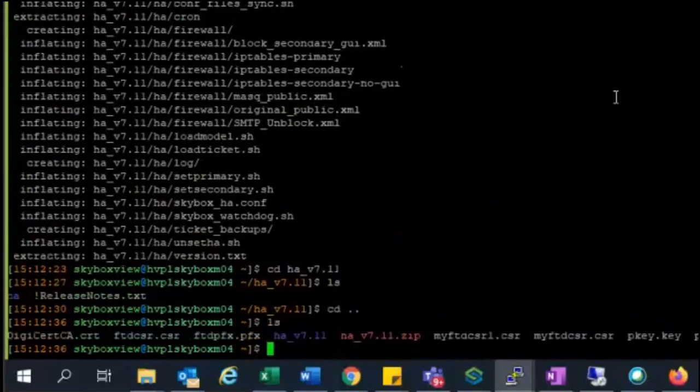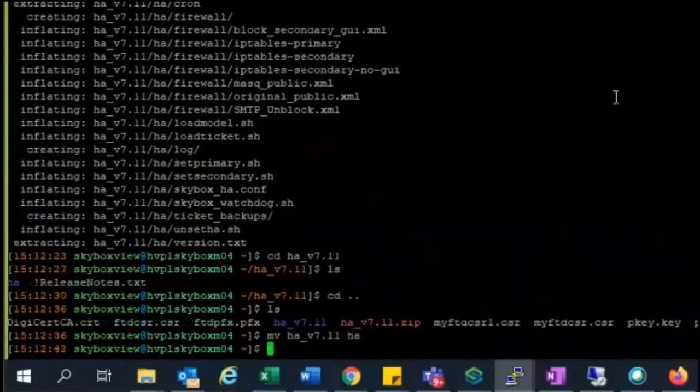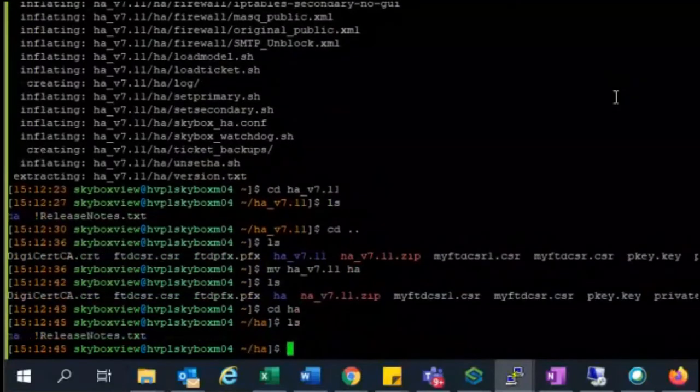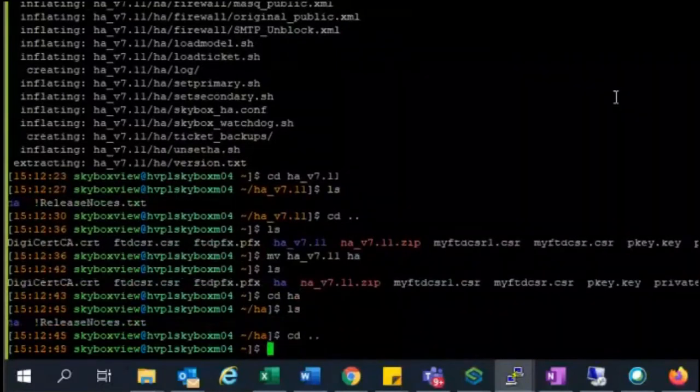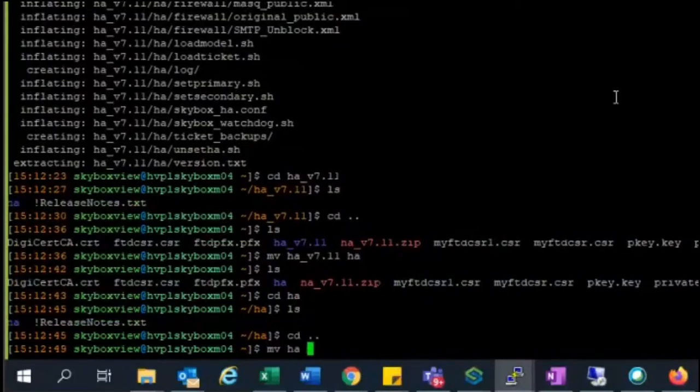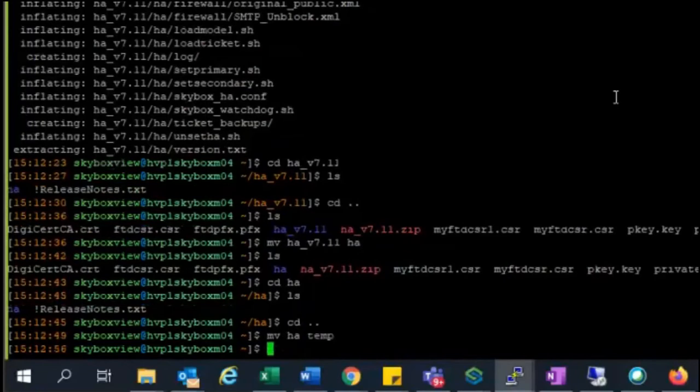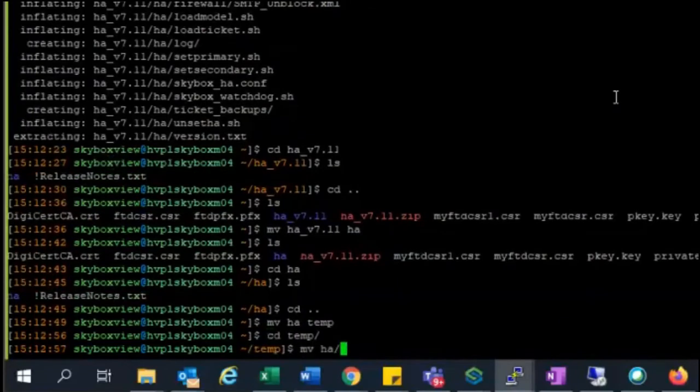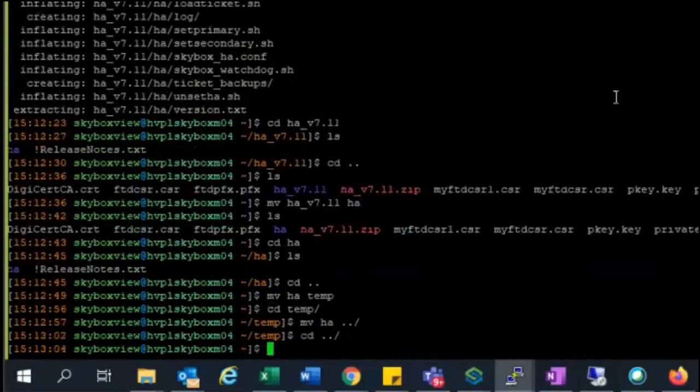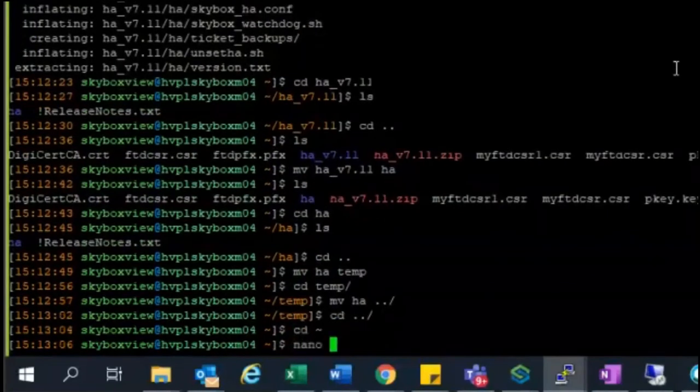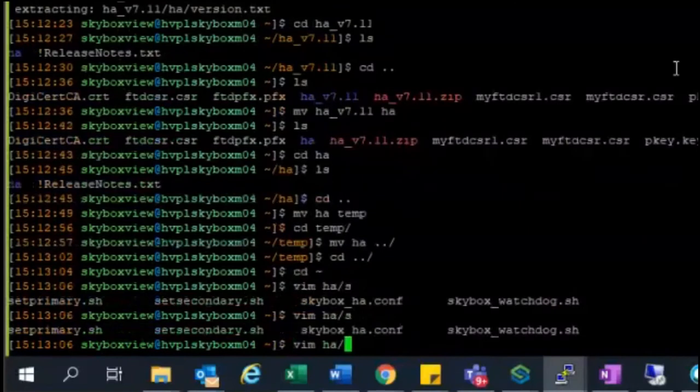Now the file is ready to perform the next set of configuration. Go into the folder and move the folder to a temp folder so that you can complete your configuration from there as a temporary location. Get to the HA folder.